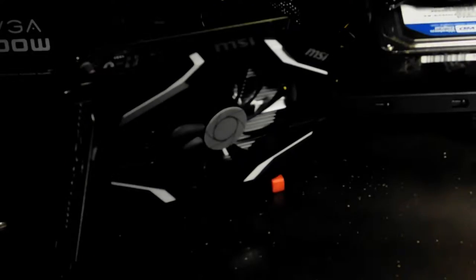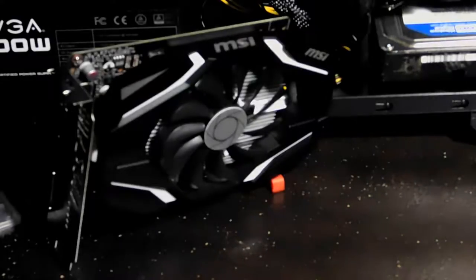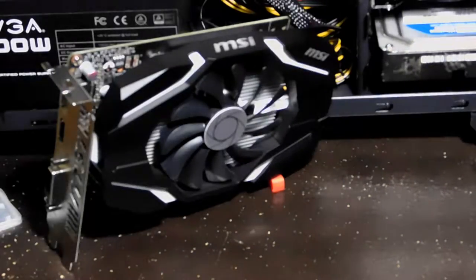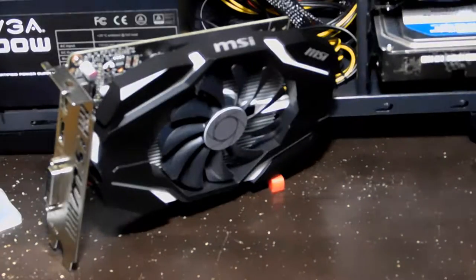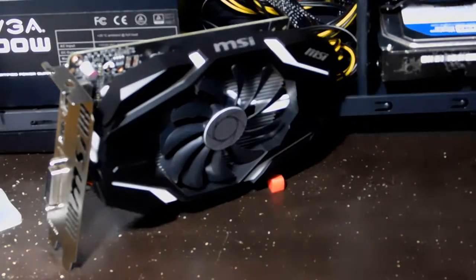The GPU has 4GB of 7000MHz 128-bit GDDR5, a core clock of 1341MHz, and a boost clock of 1455MHz.